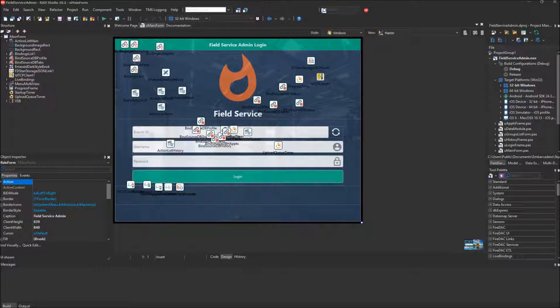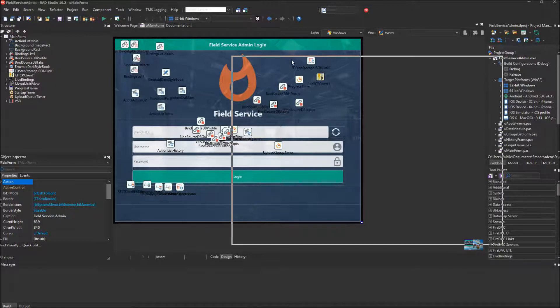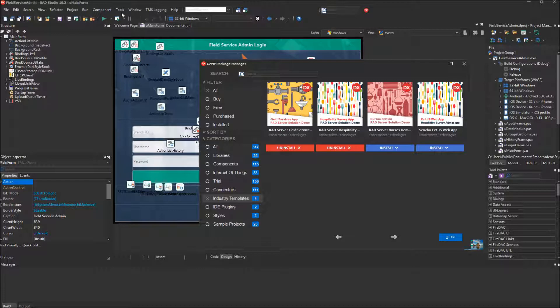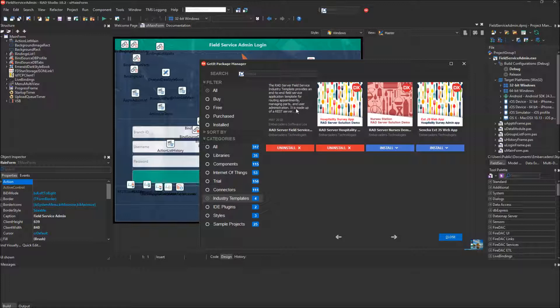If you don't have the Field Service Industry Template yet, you can go to the Tools menu and bring up the GetIt Package Manager, go to Industry Templates, and then download it. I've already downloaded it, so I don't need to download it again.